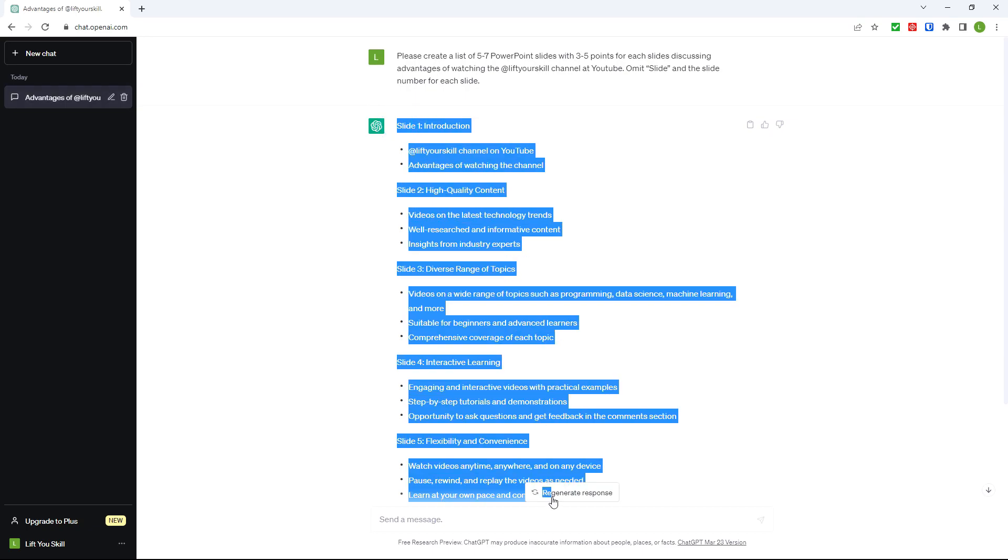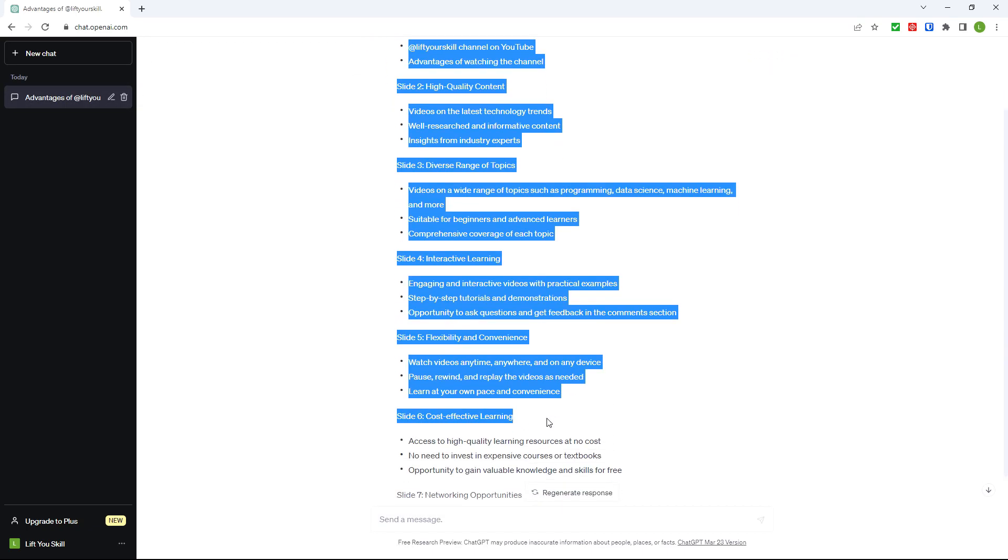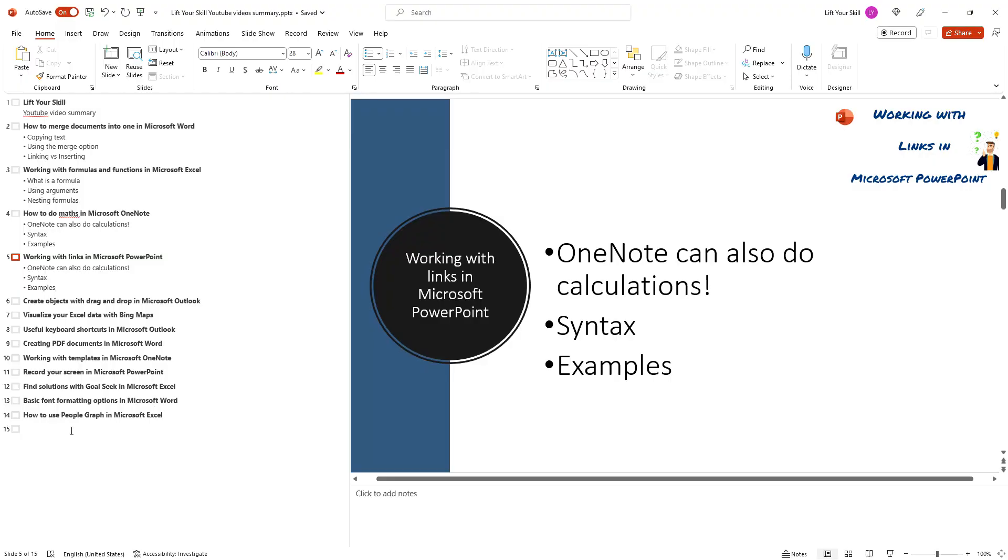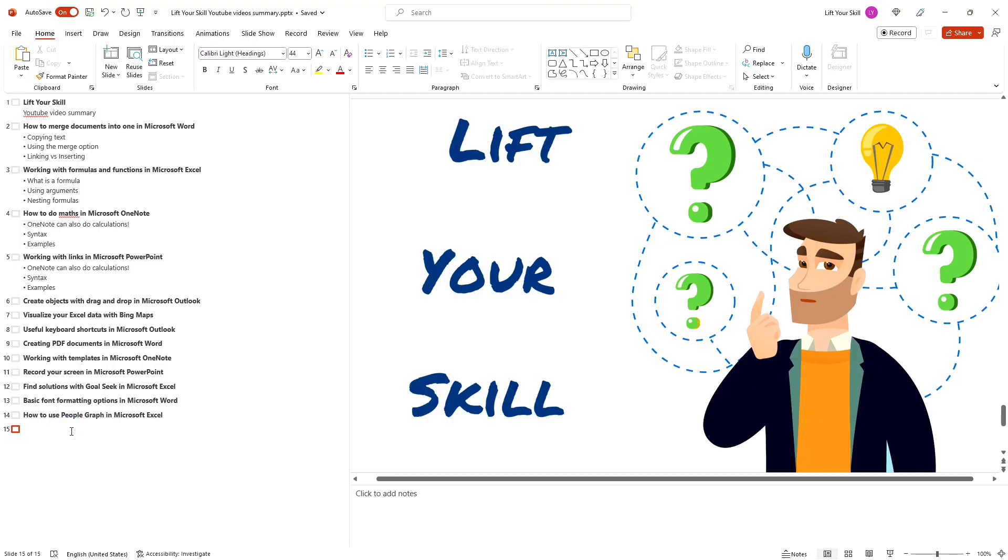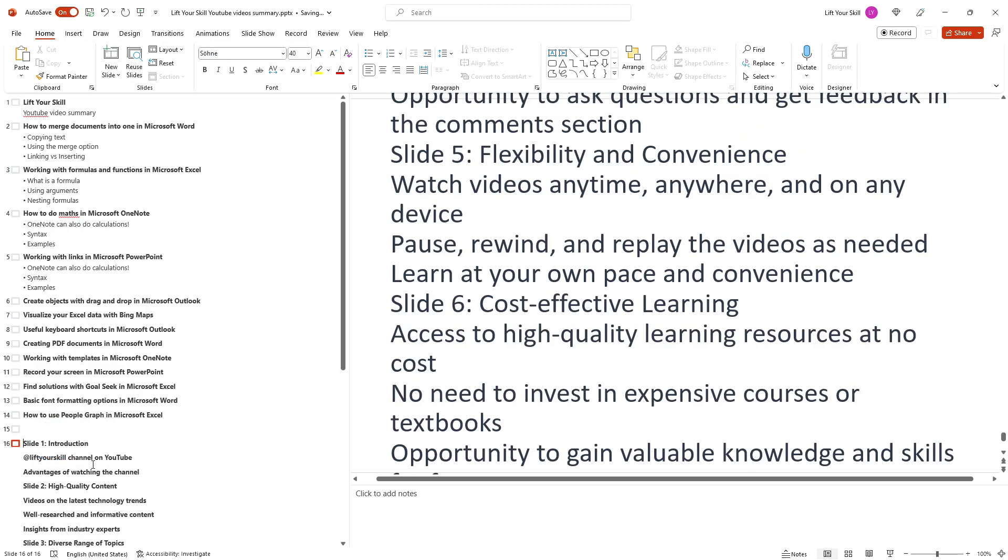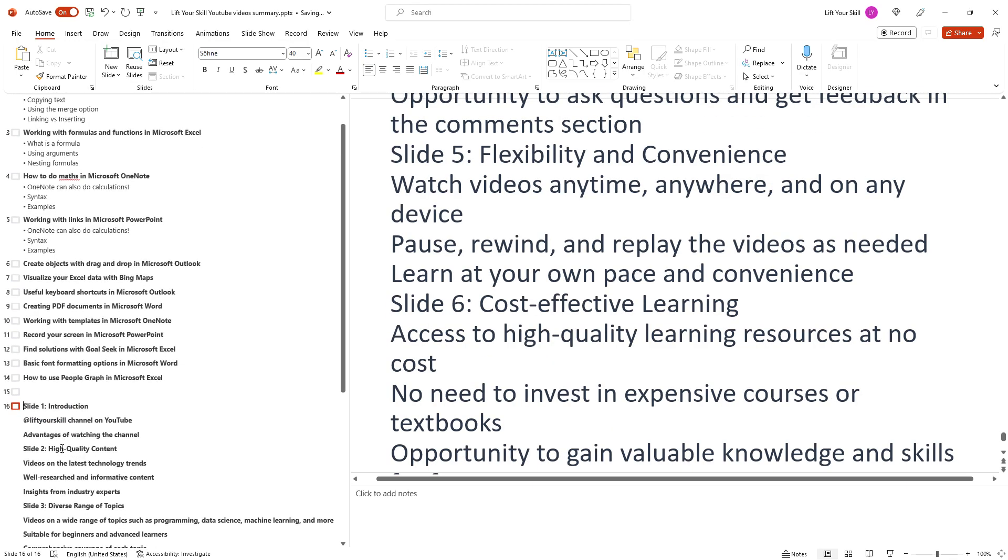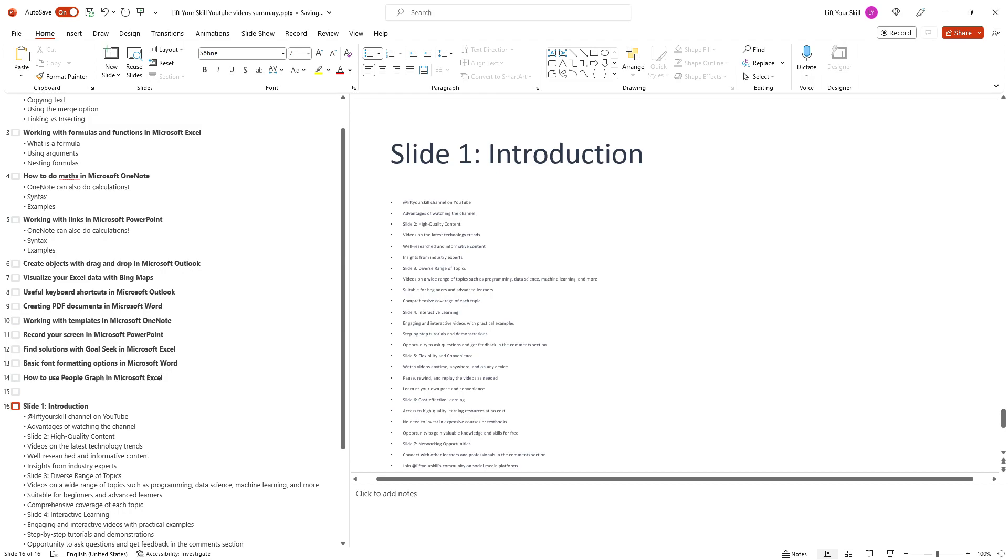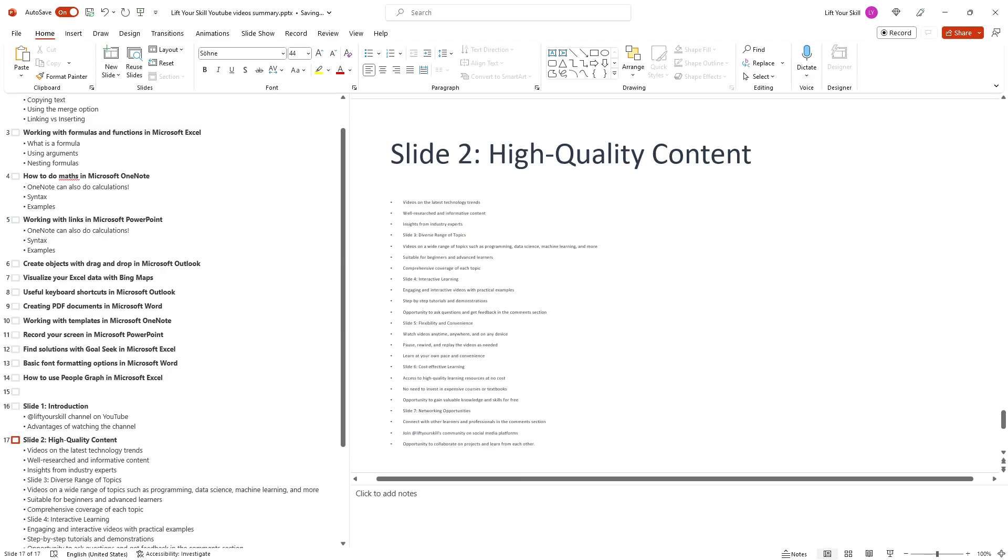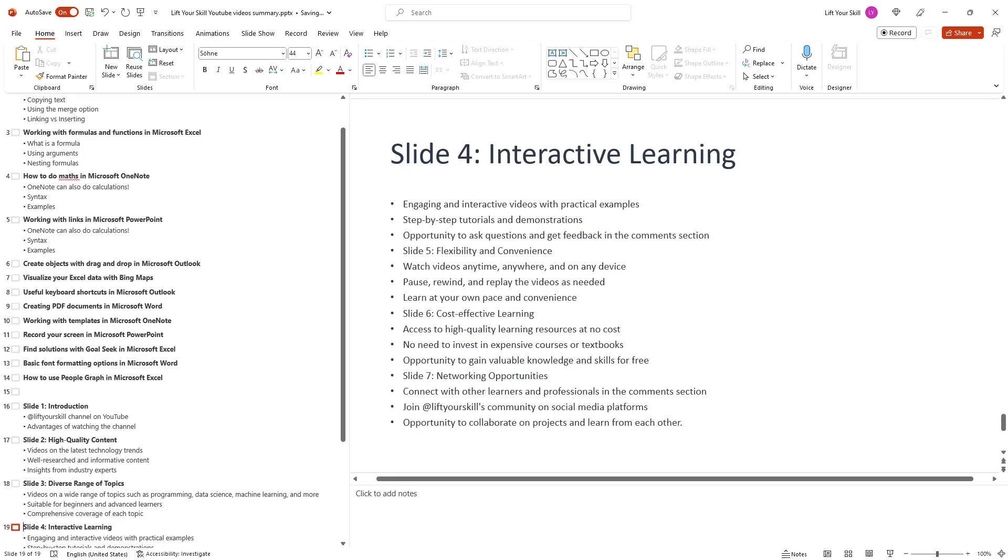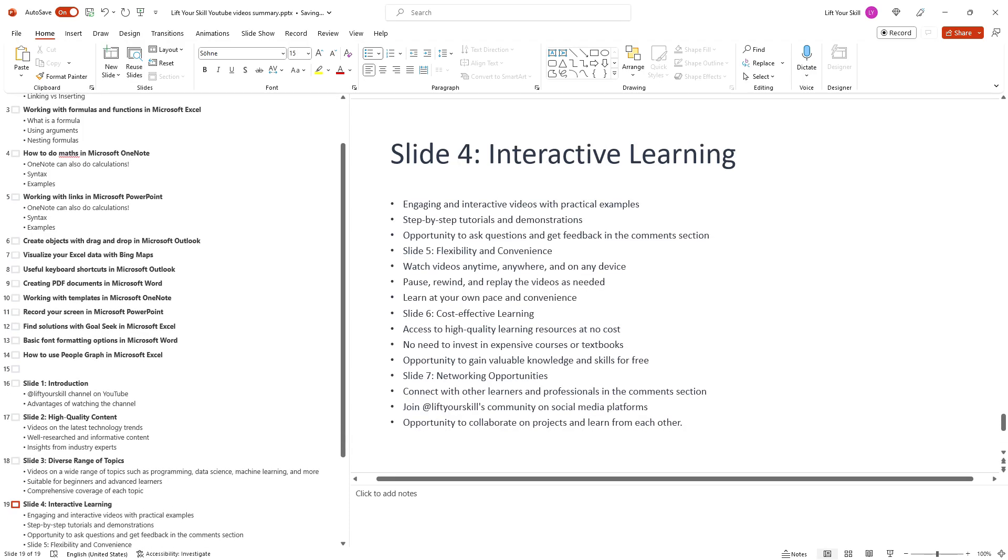You can then copy the whole text into the outline view in PowerPoint and using the increase list level and decrease list level buttons reflect the proper layout of the presentation. That saves quite a lot of time.